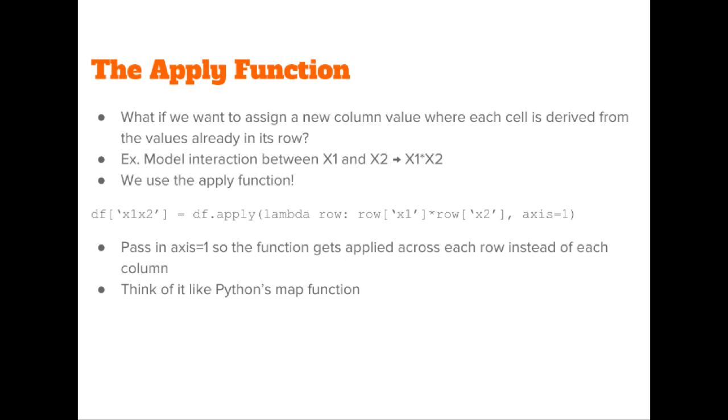Note that we need to pass in the argument axis equals one so that the function gets applied on each row at a time as opposed to each column at a time.